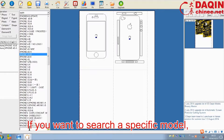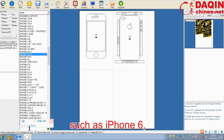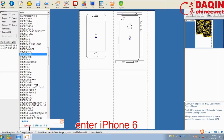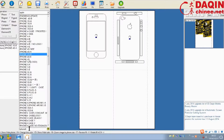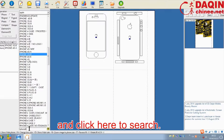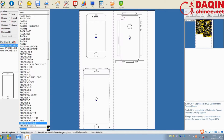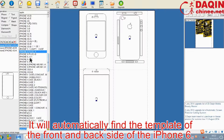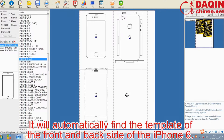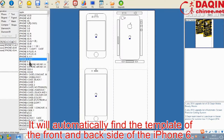If you want to search a specific model, such as iPhone 6, enter iPhone 6 and then click here to search. It will automatically find the template of the front and back side of the iPhone 6.